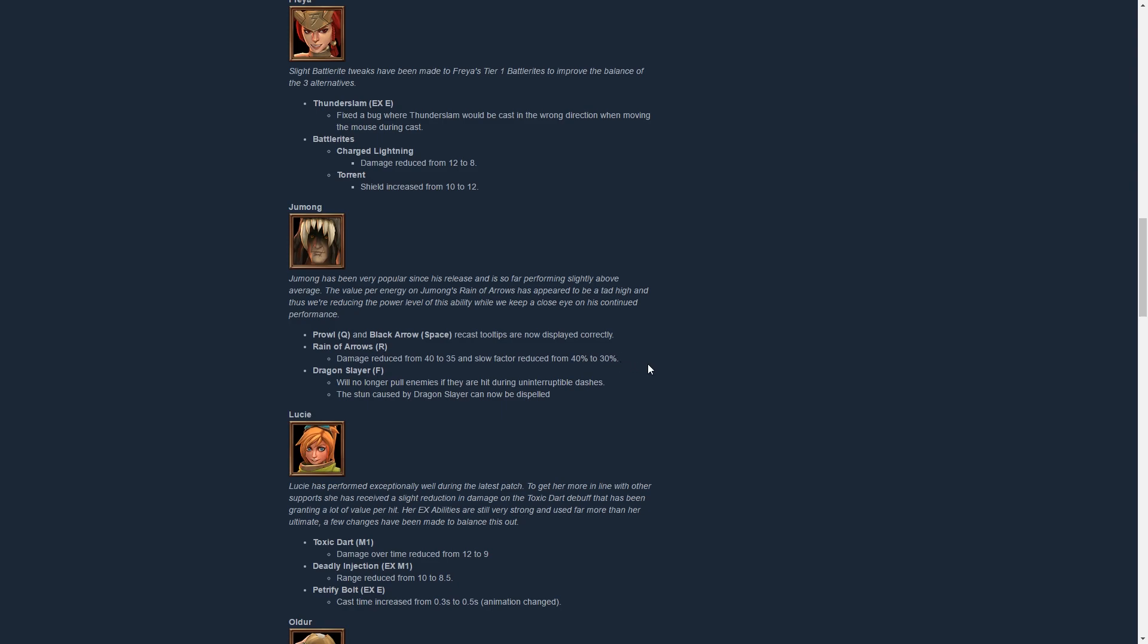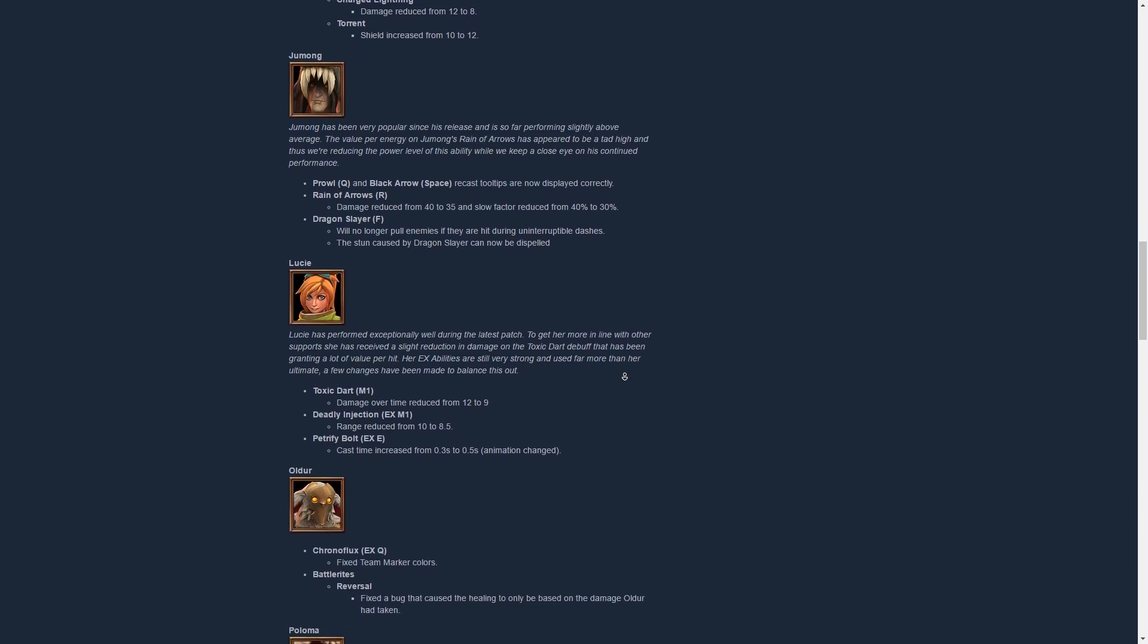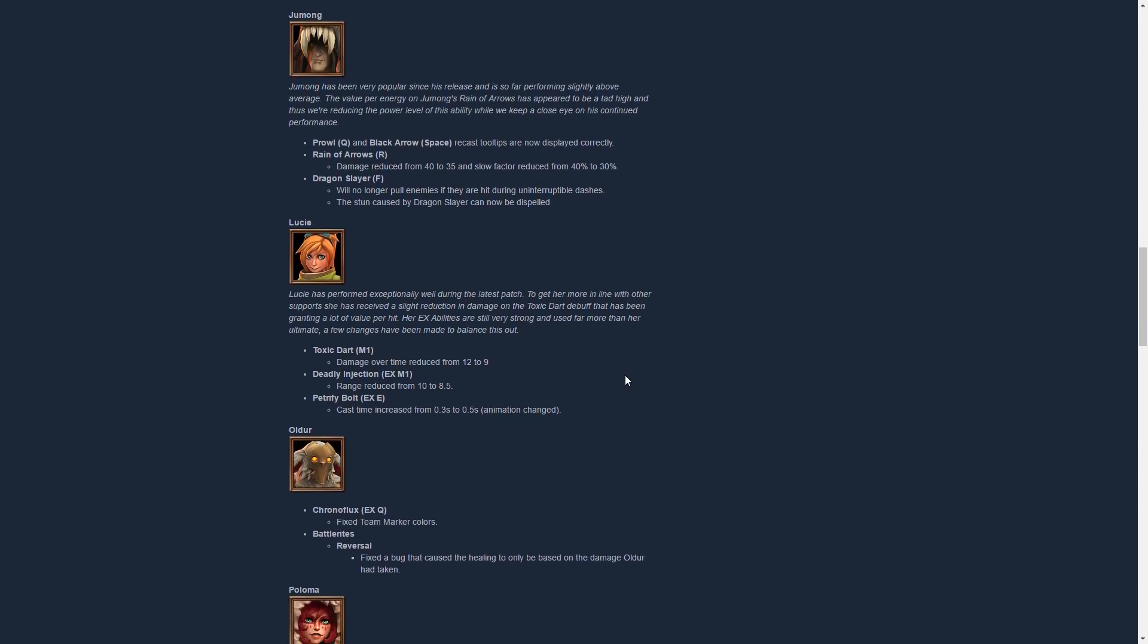Then Lucie has gotten nerfs, same story again, slight nerf I guess but a little bit harder than Jumong. But to be honest, Lucie was like the strongest character in the game, she was pretty much the most picked character and she's been doing very well. Her Toxic Dart deals only 9 damage over time instead of 12, so a nice subtle change there. And her Deadly Injection range has been reduced from 10 to 8.5. It had a really long range, so I agree with that. I think Deadly Injection is incredibly stupidly broken. I really would like to see more changes to that ability. It really has some serious issues, it forces way too much out of people and it's just incredible. I would like to see more change there, but again, small steps.